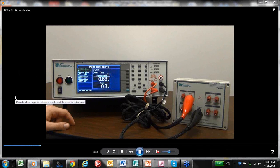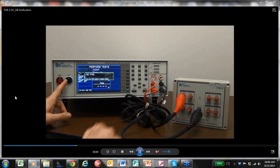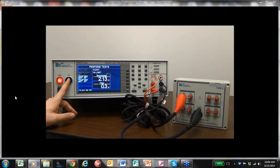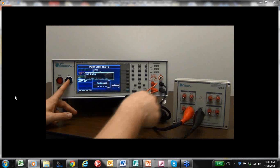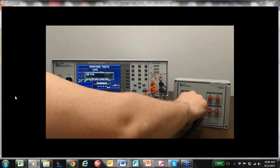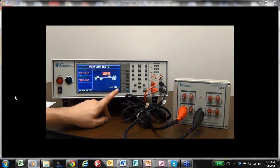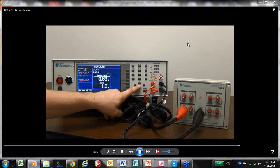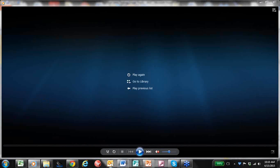In the video: a ground continuity pass is shown first, followed by a ground continuity fail due to exceeding the high limit. Next is a ground bond pass condition — the result is in milliohms. Finally, a ground bond fail is shown, where the resistance of the ground circuit exceeded the set threshold.